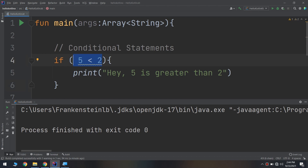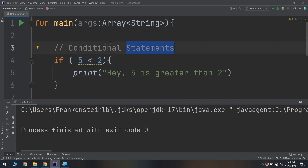Unlike many other programming languages, in Kotlin, if is an expression — a value is returned from it. The value returned is the value of the last expression in the if block. So despite being a conditional statement, it will behave as a conditional expression.